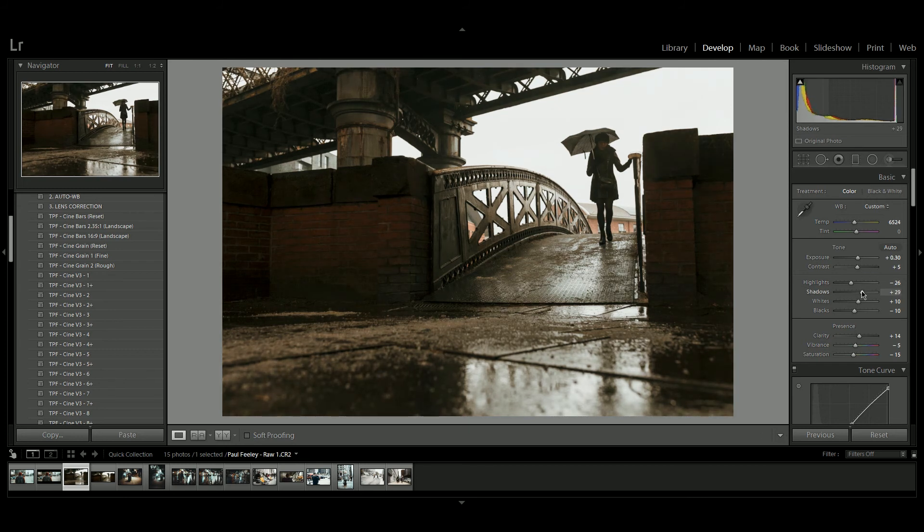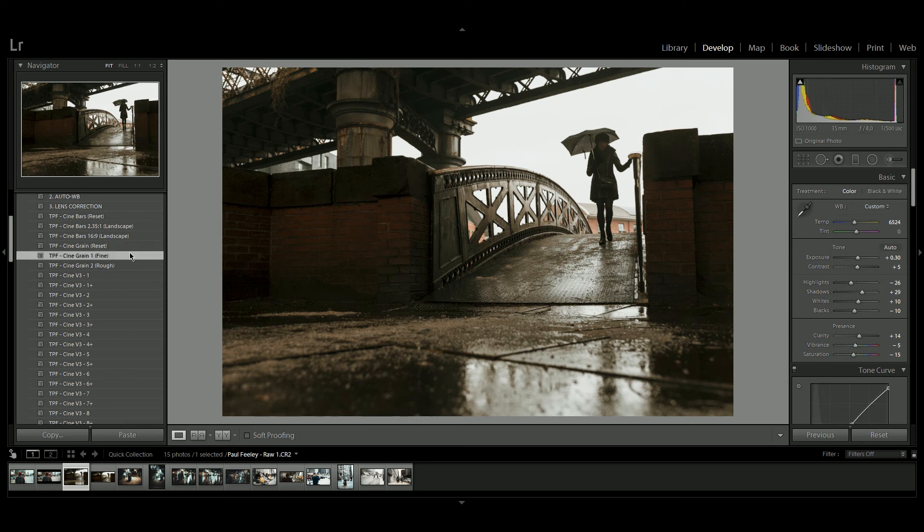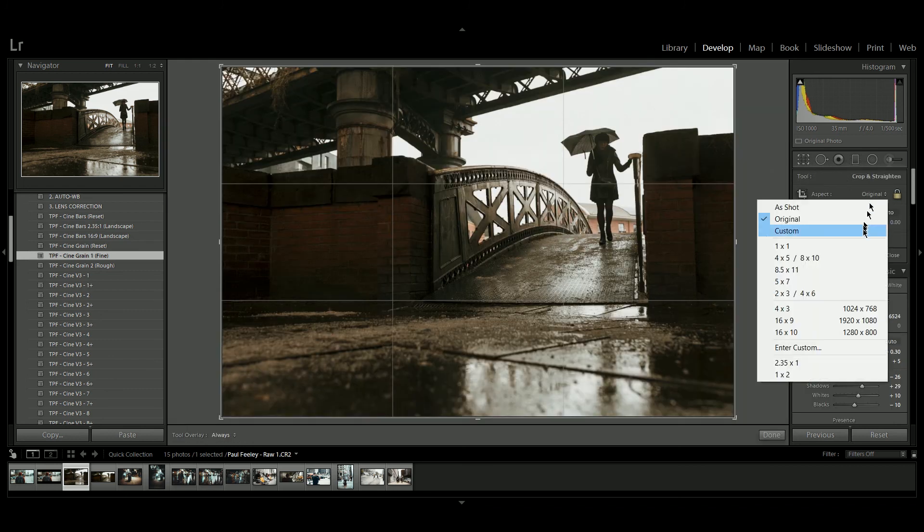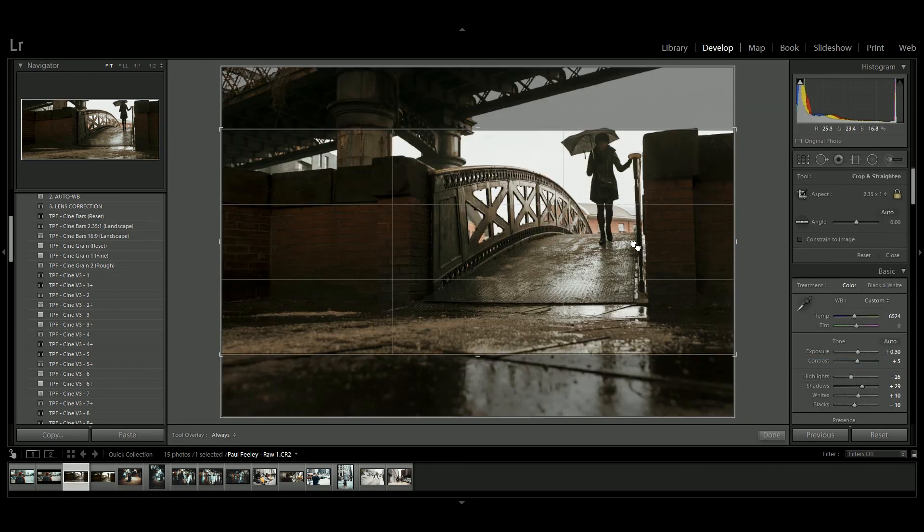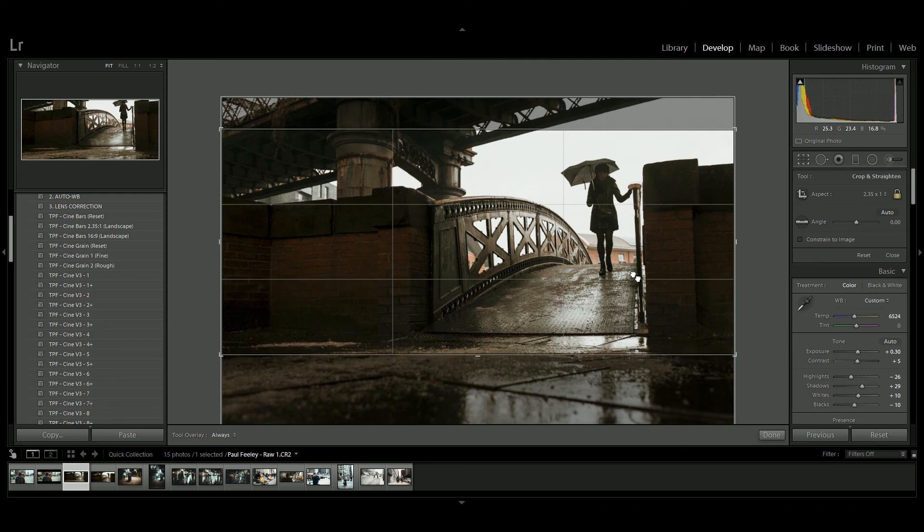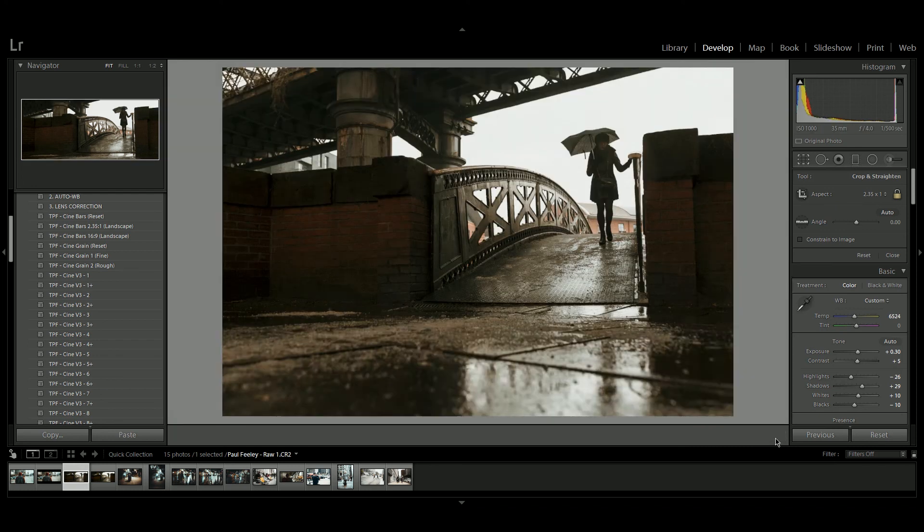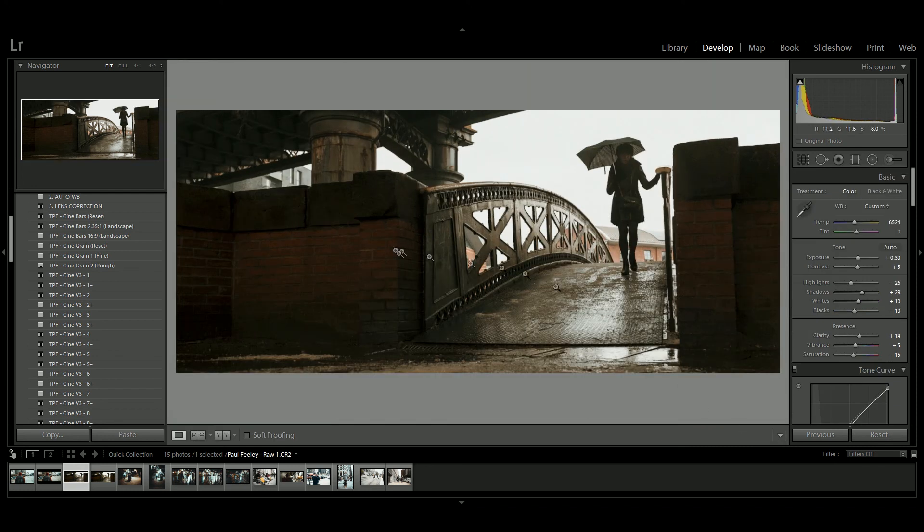I'm going to apply the fine grain to this image, and instead of using the CineBars, I'm actually going to do a crop of 2.35 by 1. Let's just adjust the viewer. And we have this lovely wide screen image.